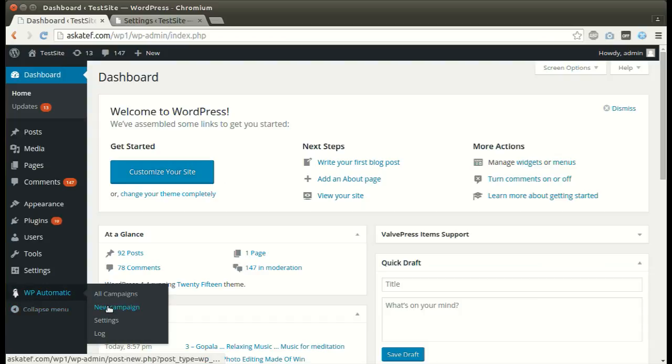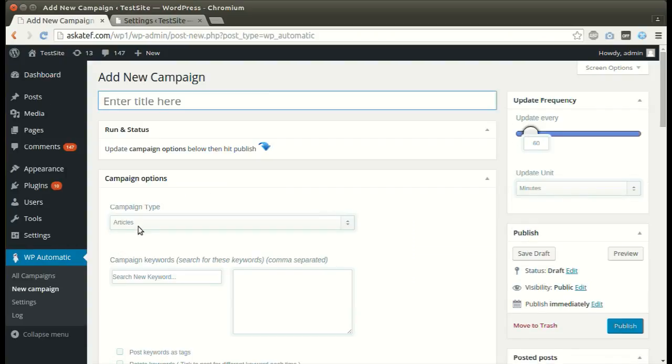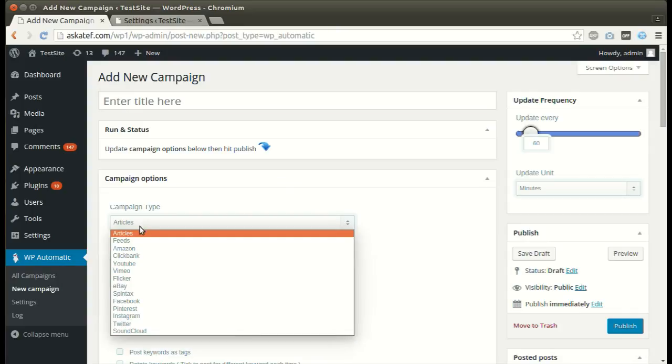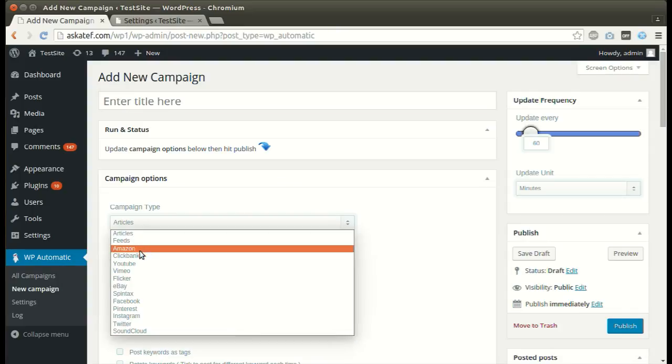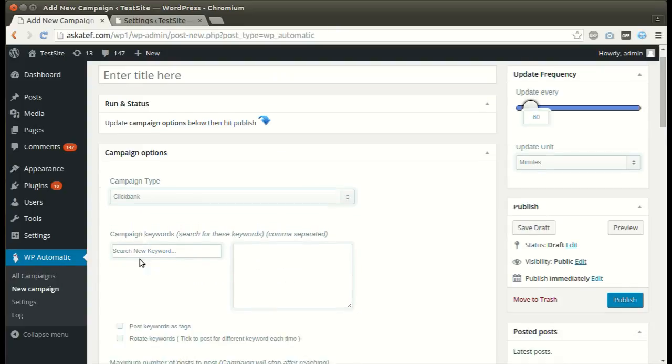Under WordPress automatic plugin menu, click New Campaign. Select Clickbank as the campaign type.